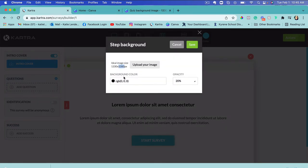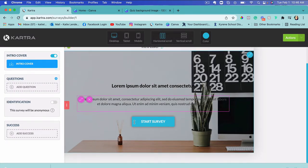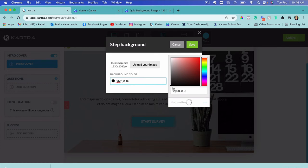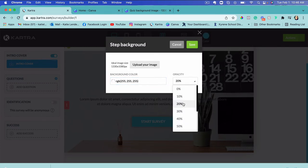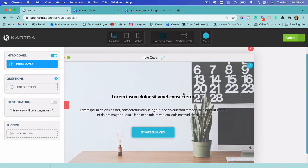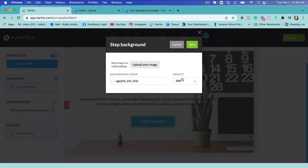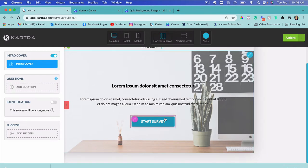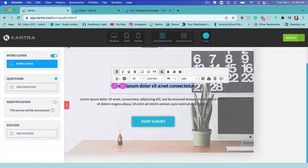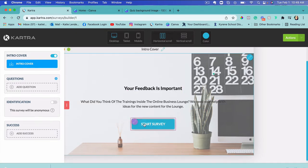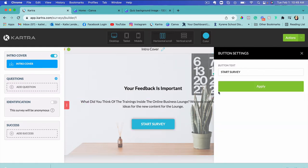I go back to Kartra, click 'Upload Your Image,' find the image on the desktop, and click Open. It also asks for background color and image opacity. I'll click Save to see how it looks. I can edit it — for example, choose a white background at 30–40% opacity — and then edit the text to put exactly what I want there, then close it.